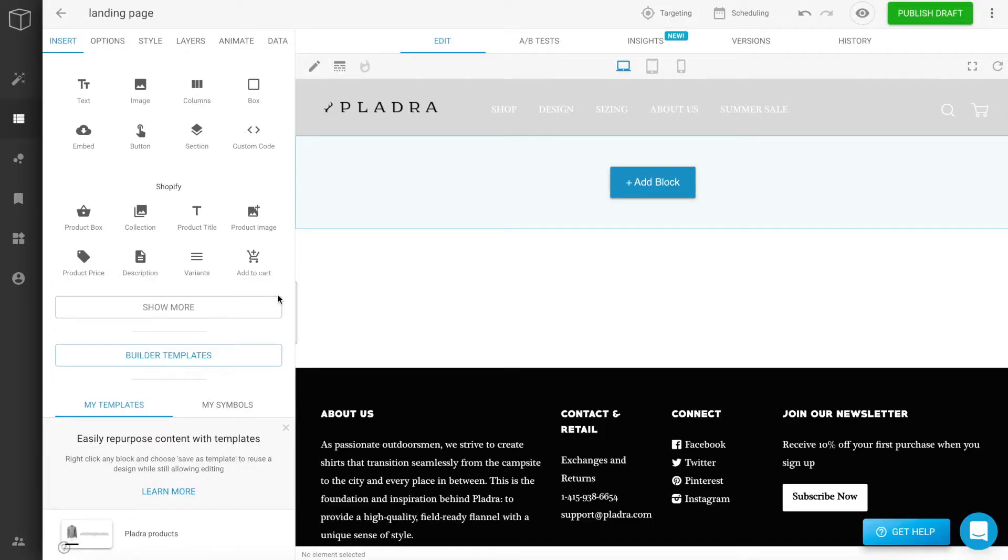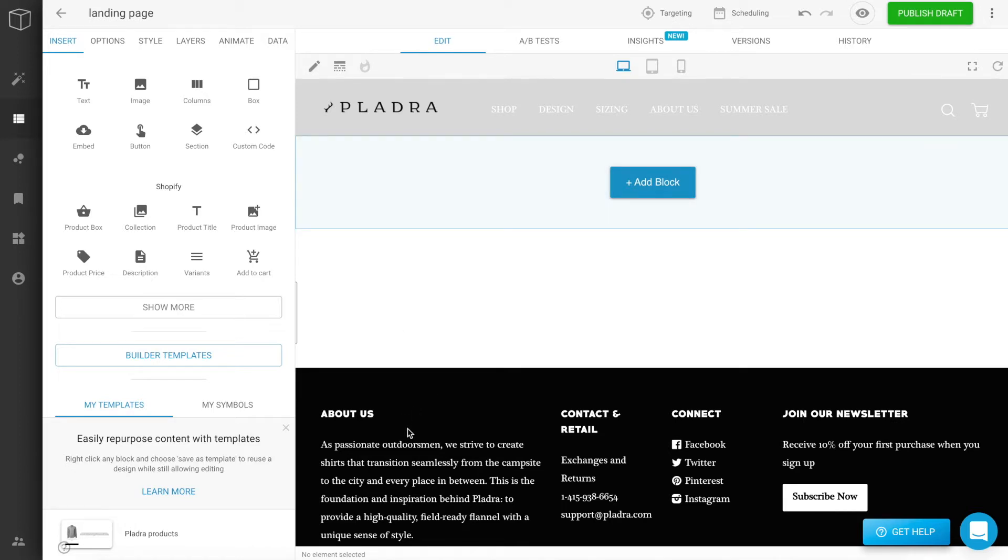From here, it'll take us directly into the Builder Visual Editor, where we can start building our page. You'll see your header and footer carries over to all your new pages, so you don't have to worry about recreating it for each individual page.